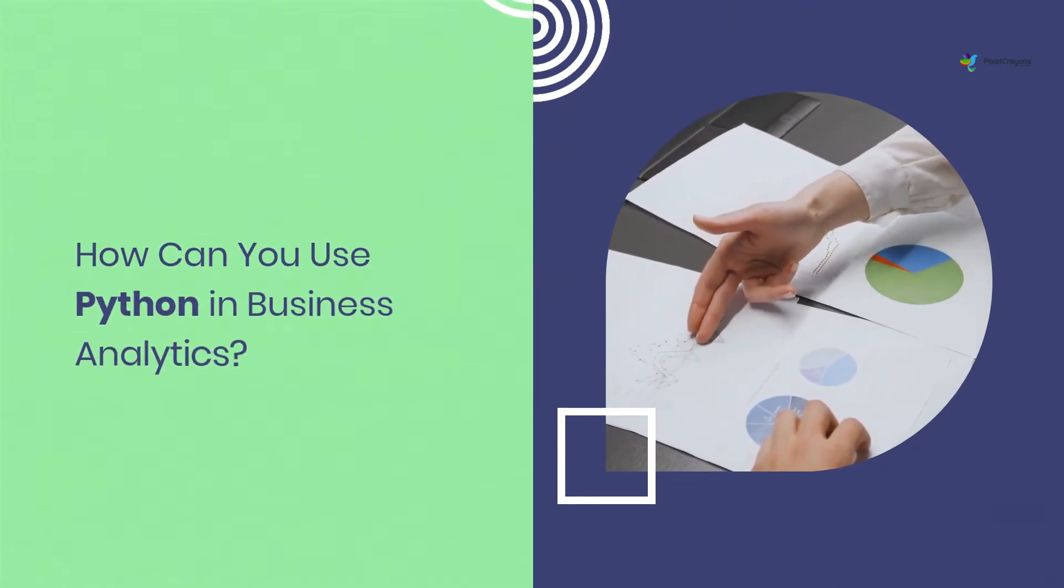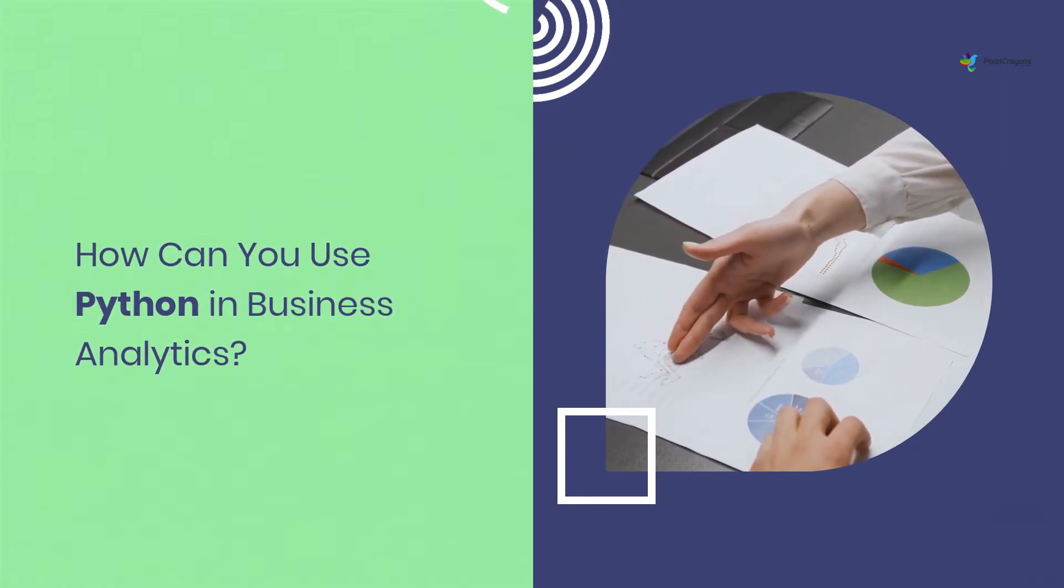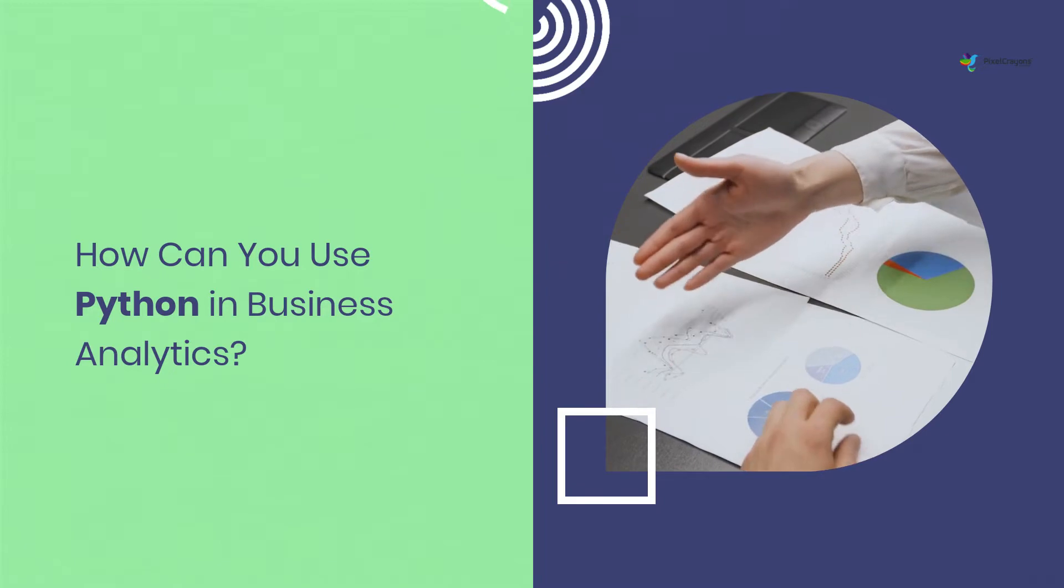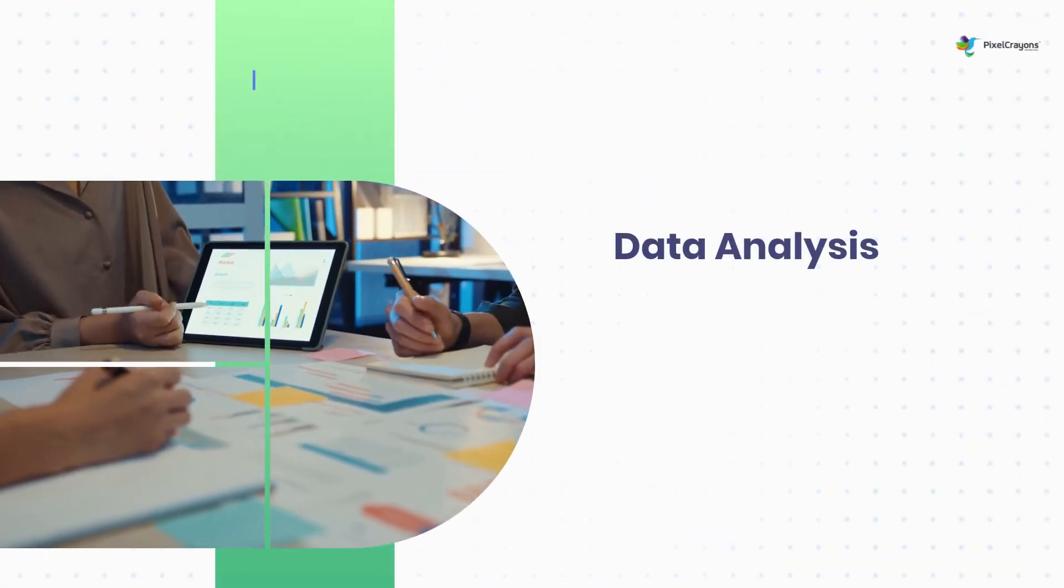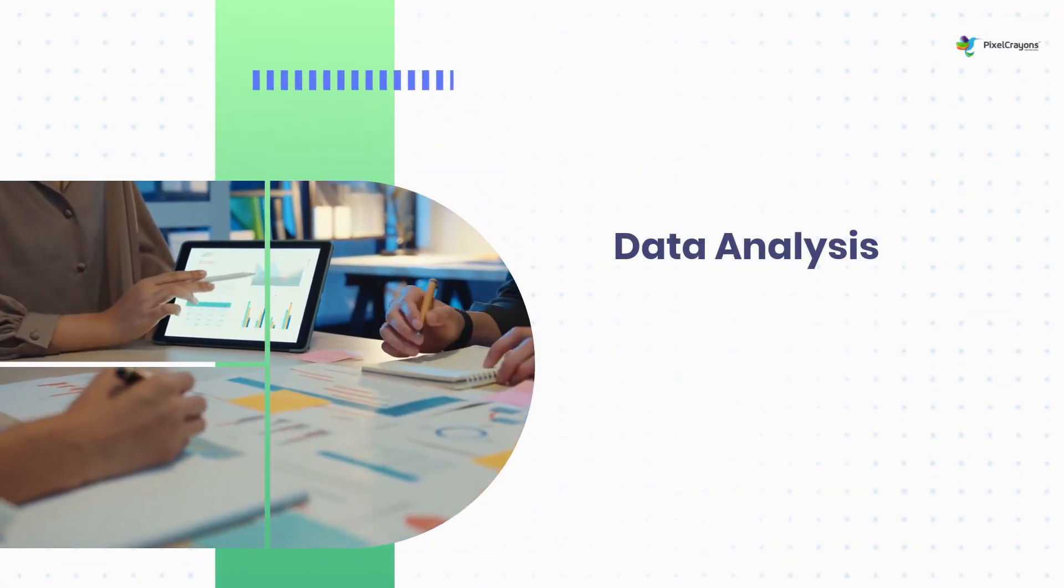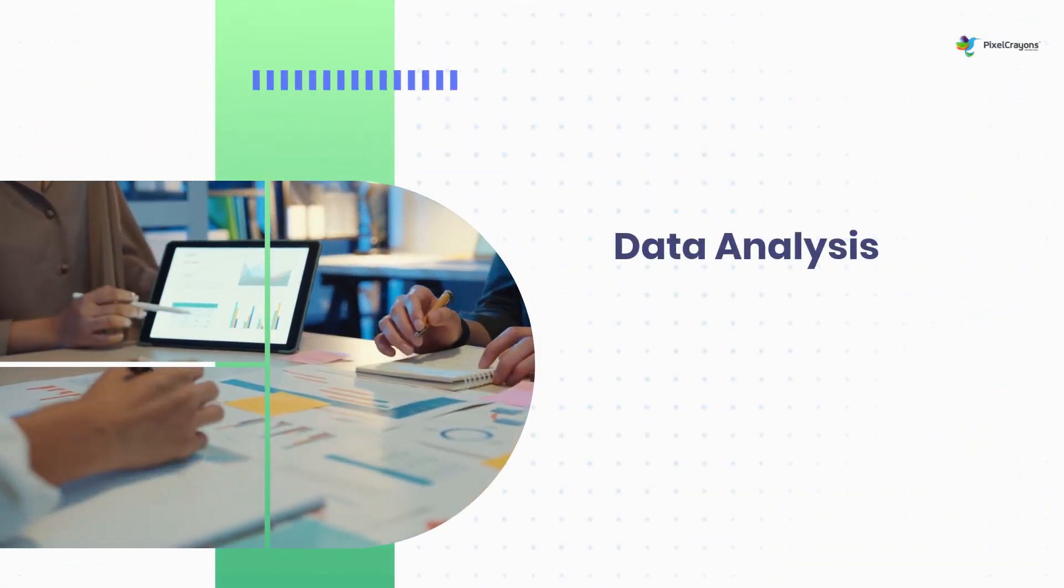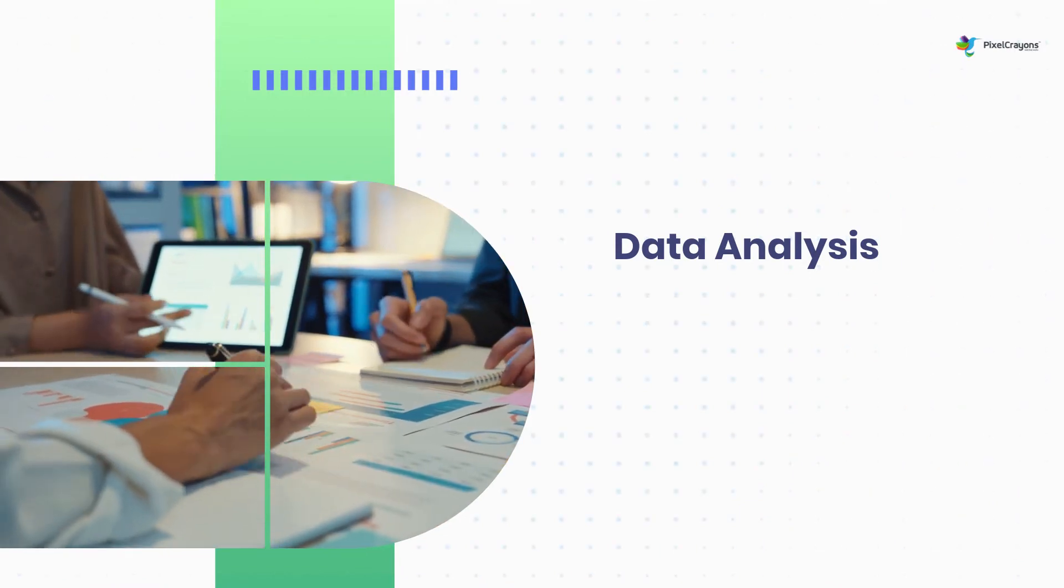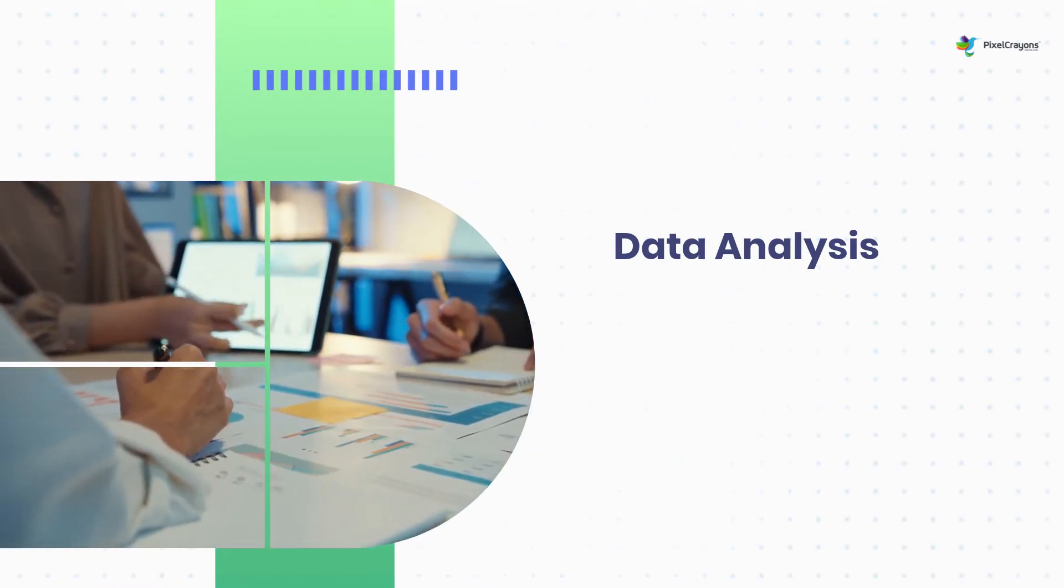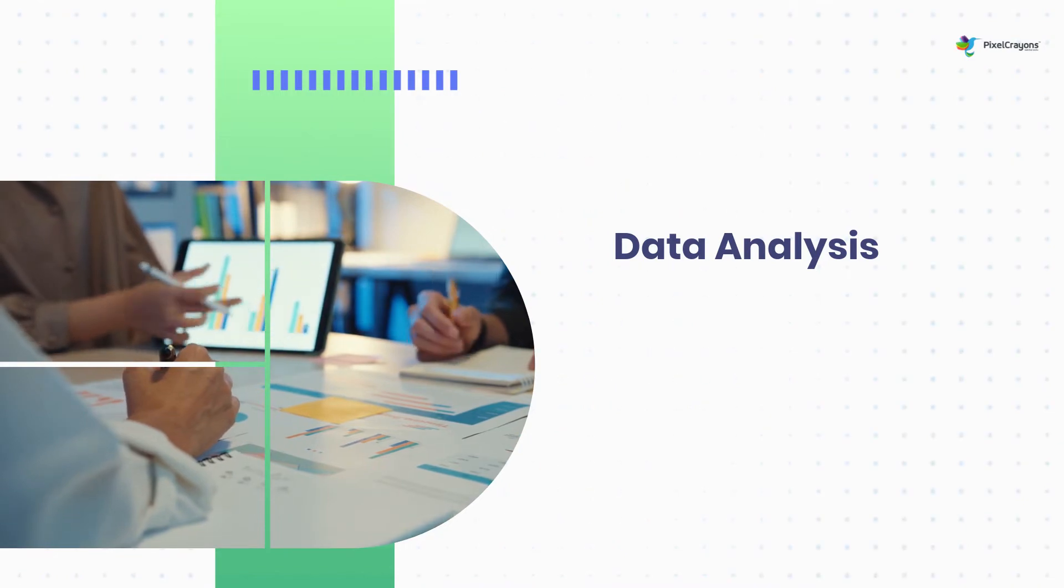The following are some of the most popular ways to use Python for business analytics. Python is a powerful language to perform various data analysis tasks. It comes with a wide range of data mining, wrangling, and analysis libraries.